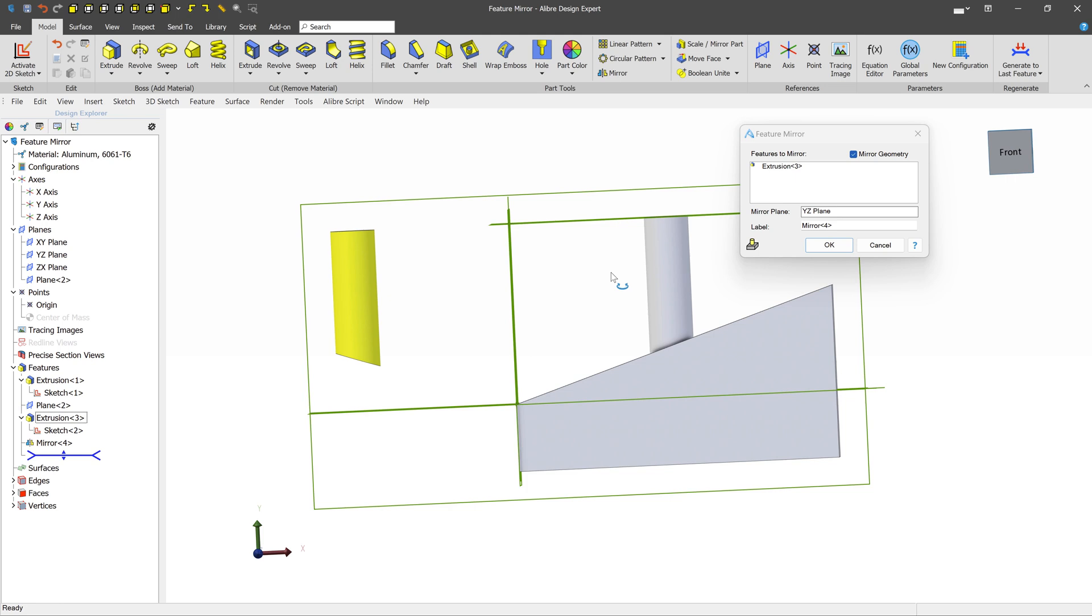So if we were to turn on Mirror Geometry, we get the result that we would probably more expect. You won't run into this very often, but just be aware that in some cases, some features that you have may be a little bit more dynamic, like to geometry. And in some of those cases, if you disable Mirror Geometry, you can get a little bit different results than you might expect. That rounds up a lesson on feature mirrors. Getting really good at these is going to save you a ton of time.